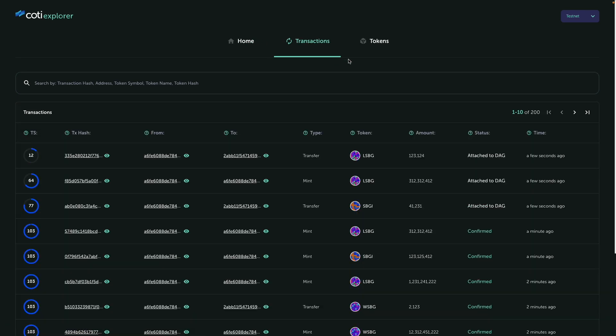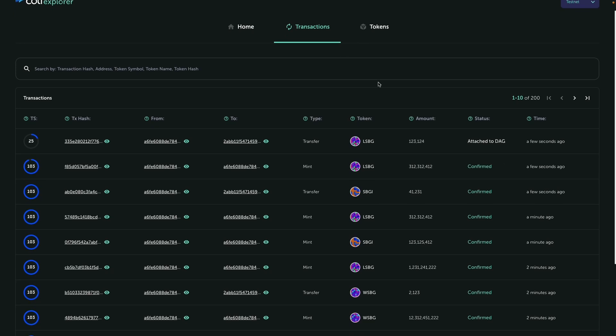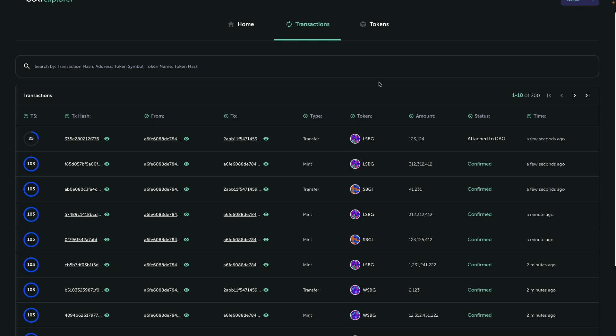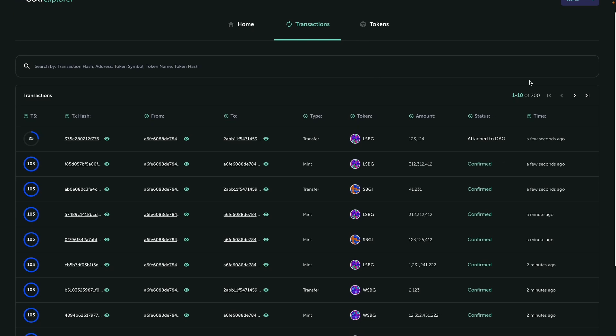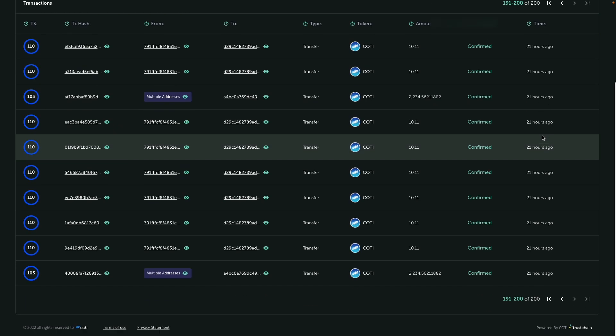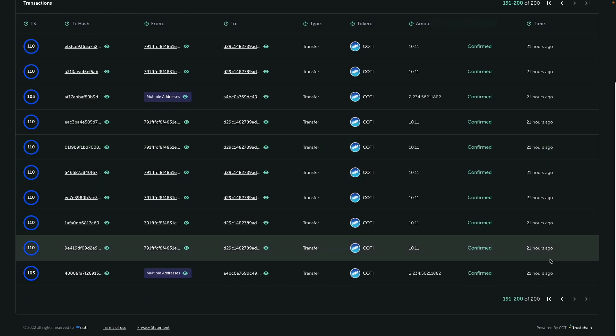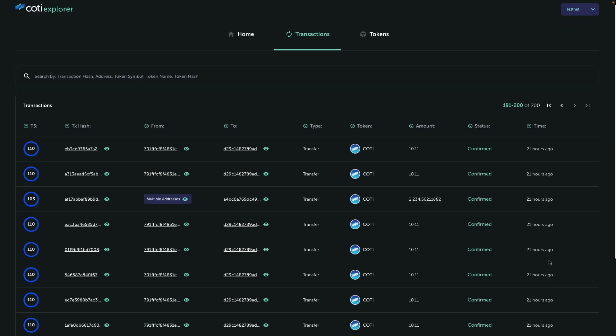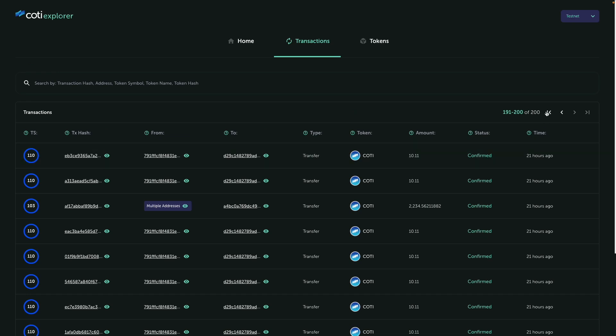Also, we have the transactions screen, which basically you can see all the latest transactions with the ability to go back and see all the latest transactions. I believe it's up to 200 transactions now.